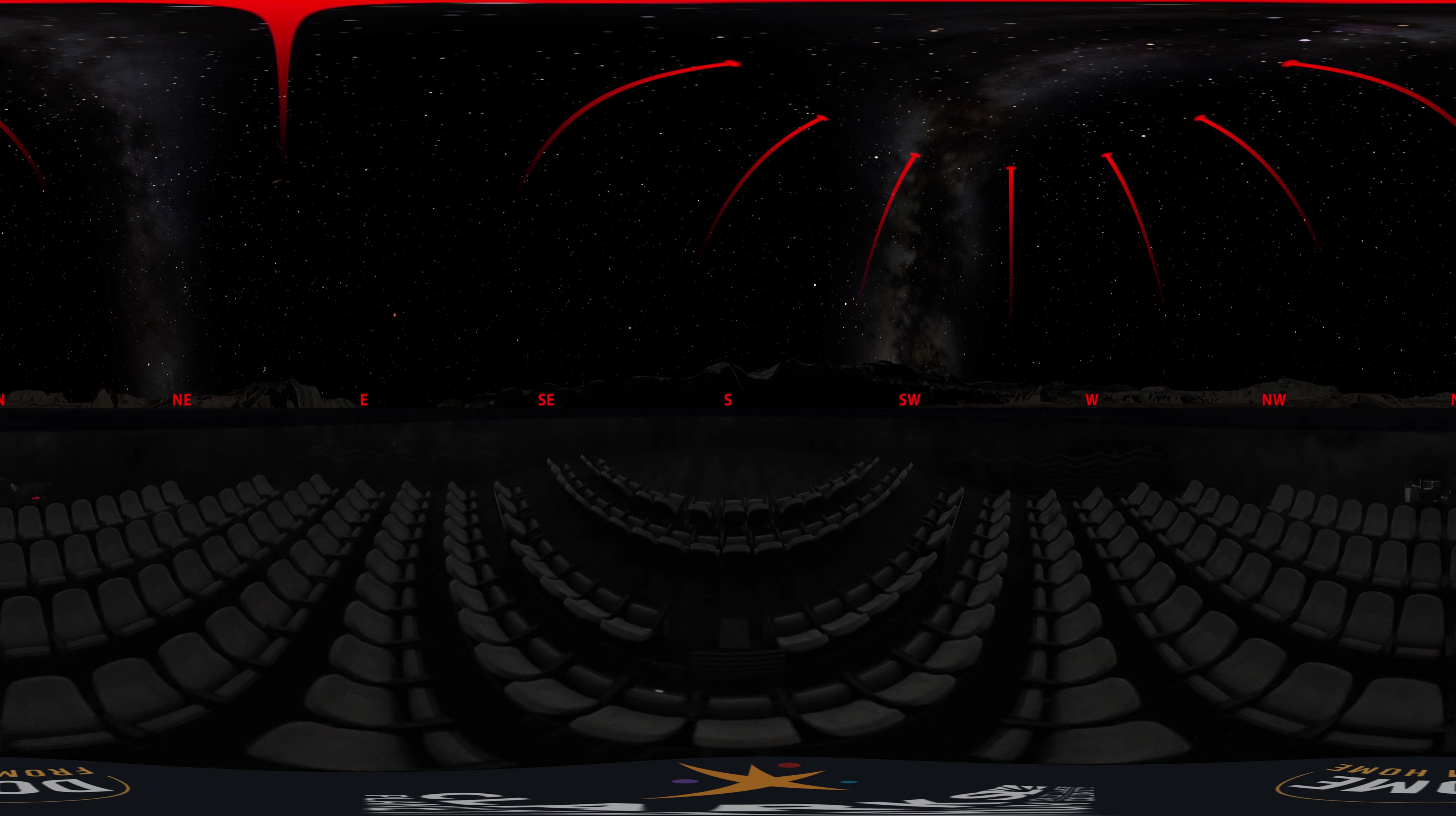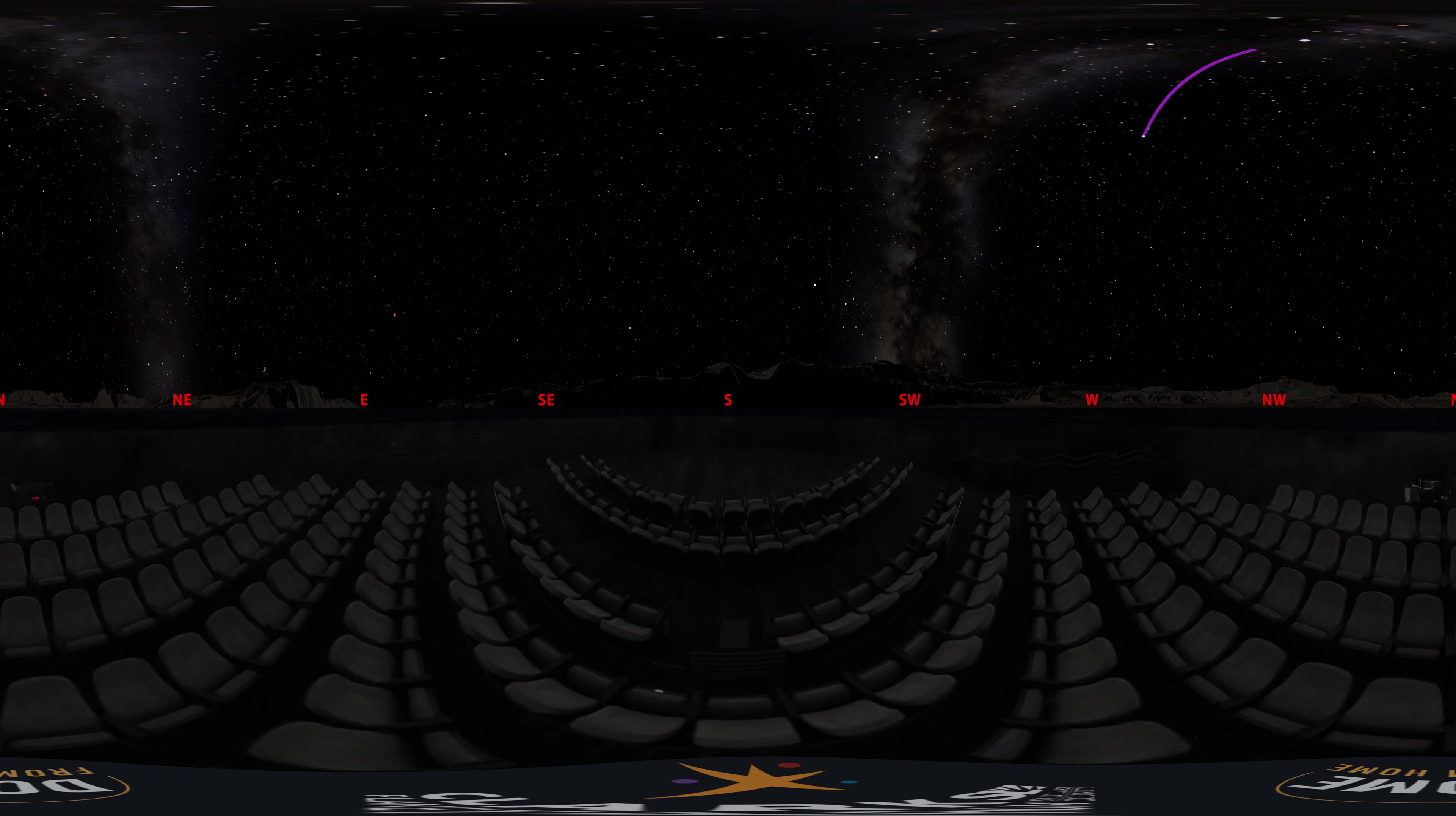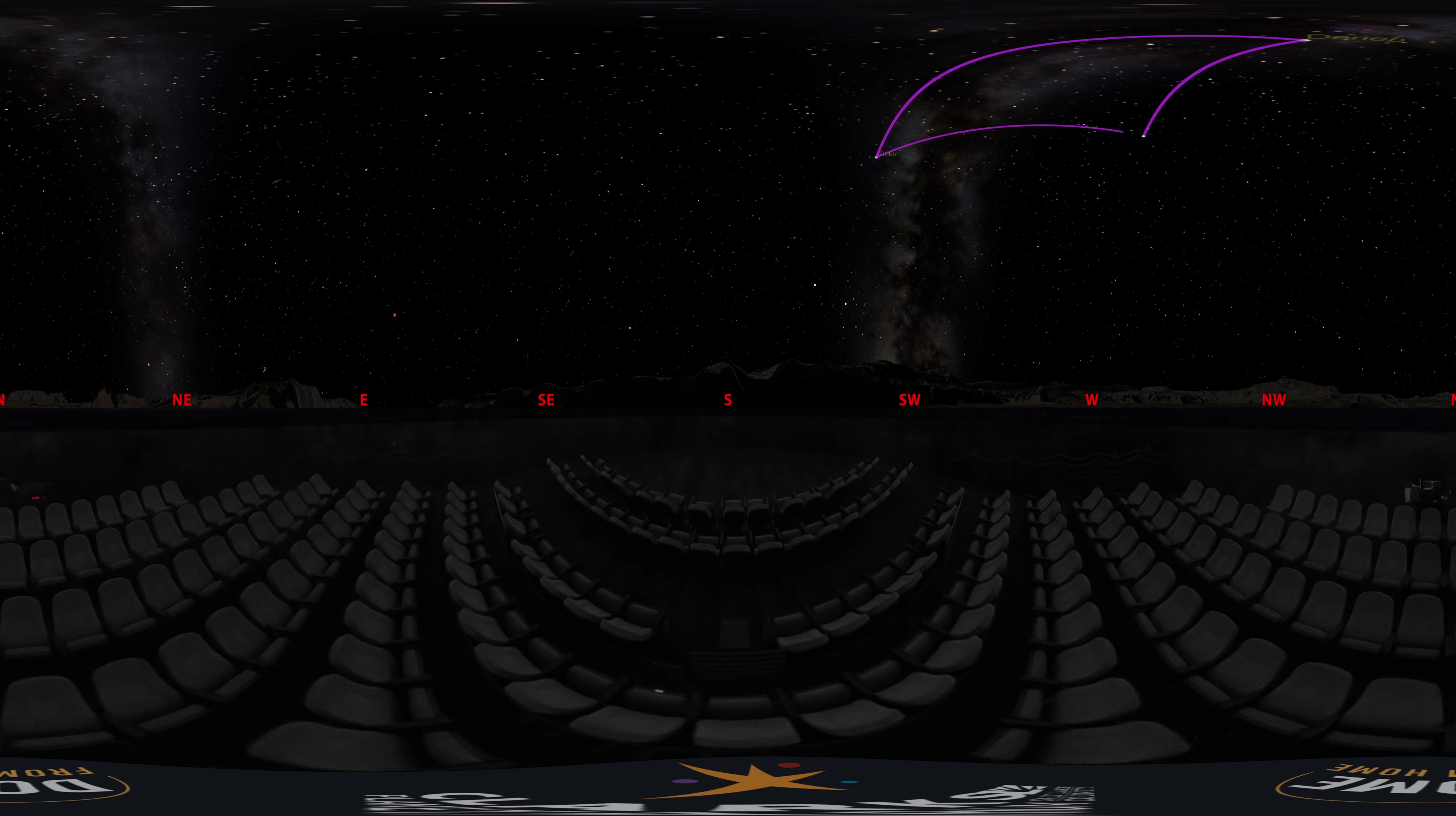Now that we're ready to start our stargazing at this time of year, a good place to start would be the Summer Triangle. We covered this asterism in a previous Dome From Home video, so if you want to know more about these stars or the constellations in this area of the sky, I'd invite you to go back and check out that video.